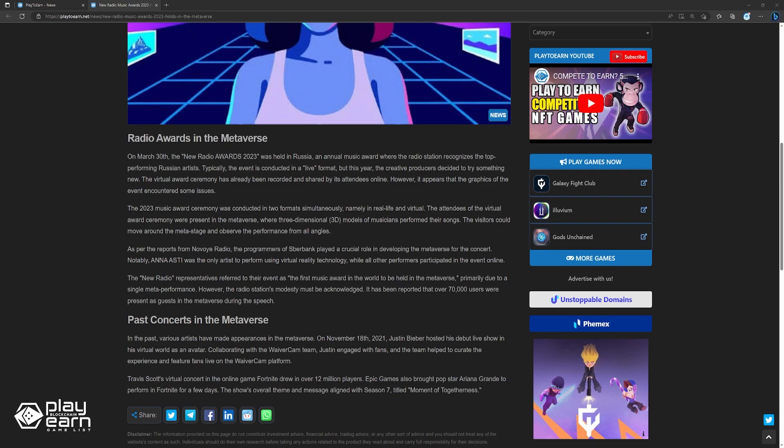In the past, various artists have also made appearances in the metaverse. On November 18th, 2021, Justin Bieber hosted its debut live show in his virtual world as an avatar. Collaborating with the Wave XR team, Justin engaged with fans, and the team helped to curate the experience and feature fans live on the Wave XR platform.